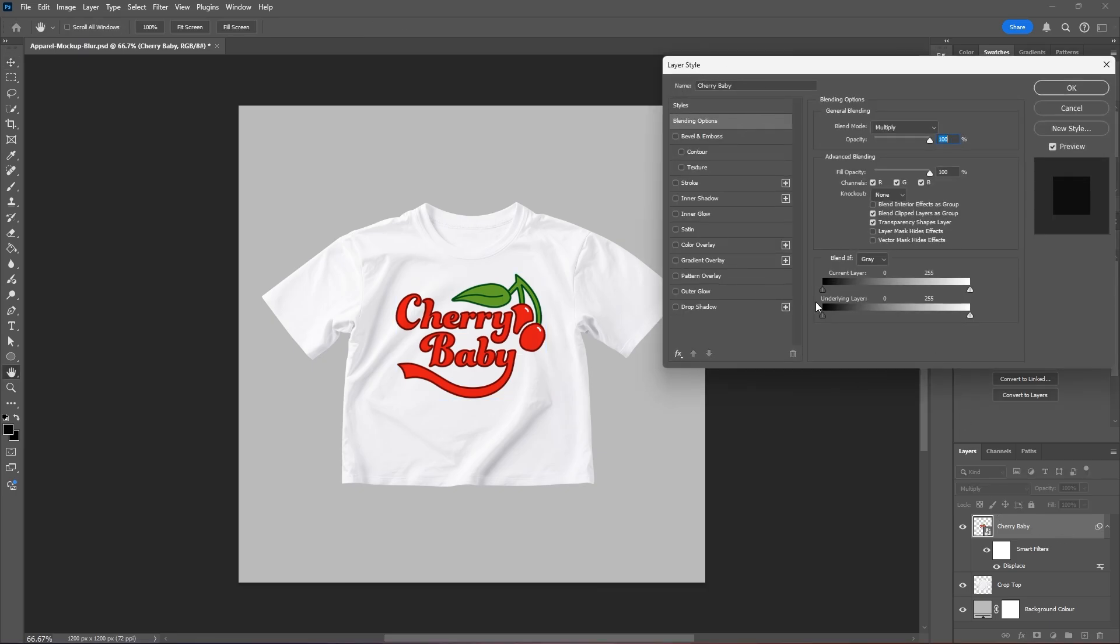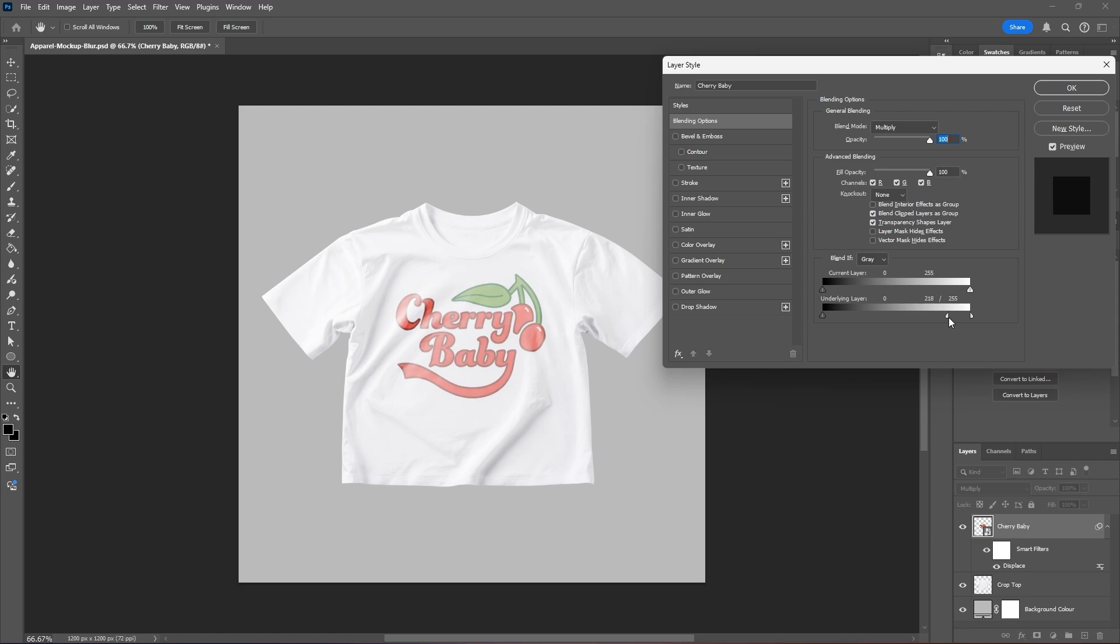And now where it says underlying layer, you want to hold Alt or Option on your keyboard and drag the right slider to the left. And as you see, we have some of the light and shadows on the shirt kind of poking through our graphic. So for me, somewhere around let's say 225 looks good. I'll hit OK.